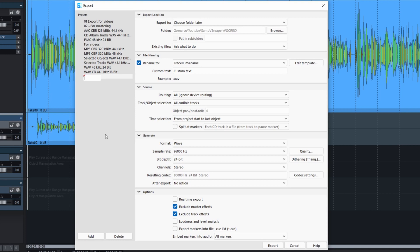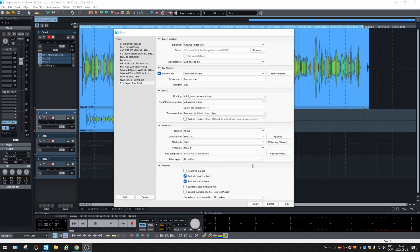Let's see. Zero. Three. Export. Raw. Tracks. Okay. All right. Then, click on export.